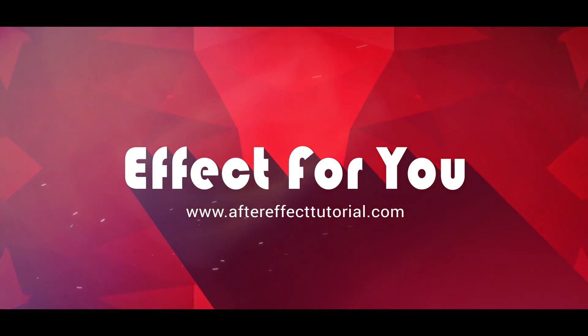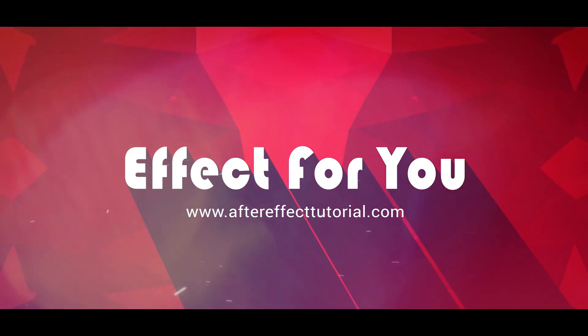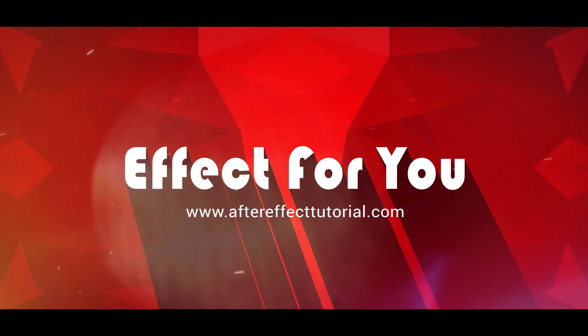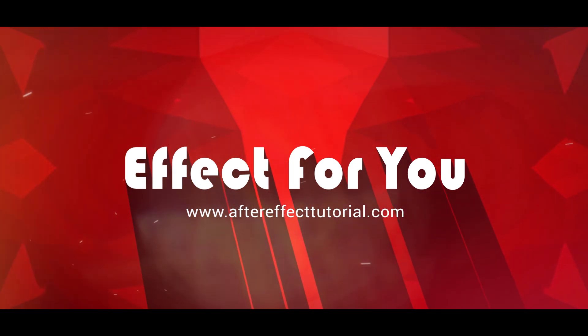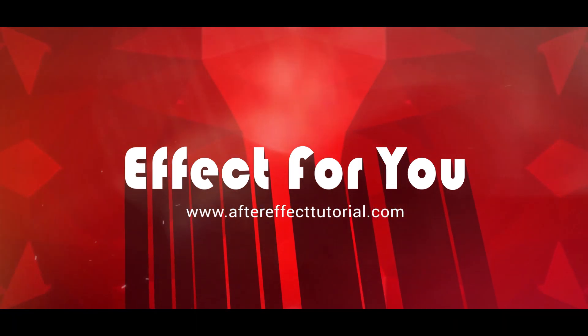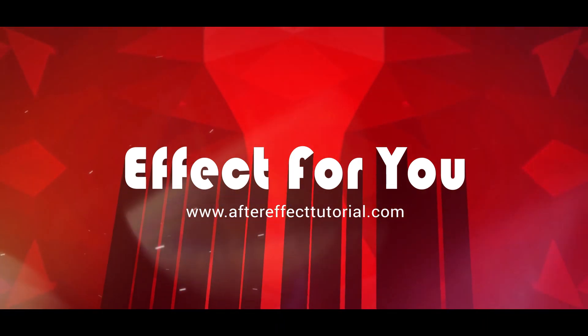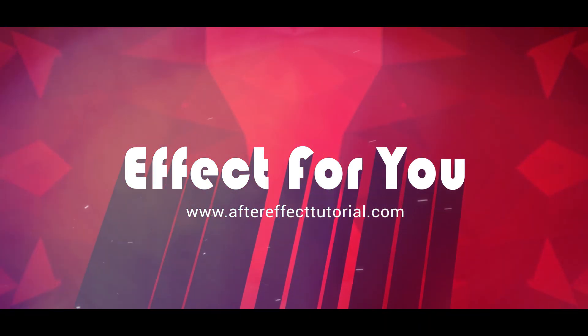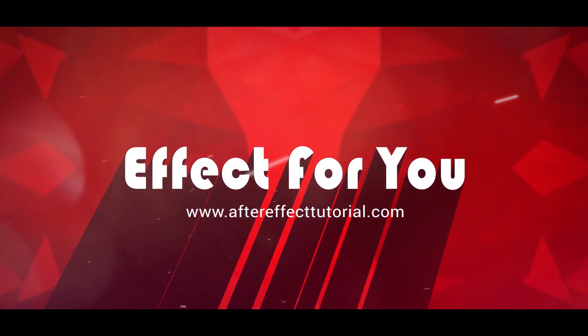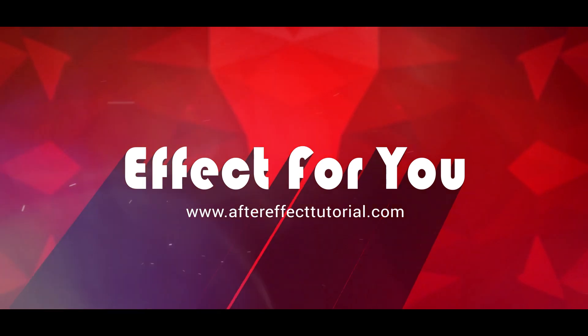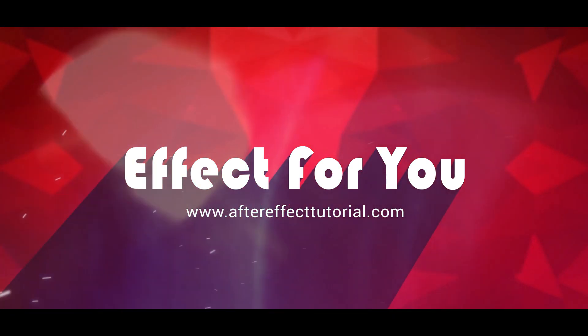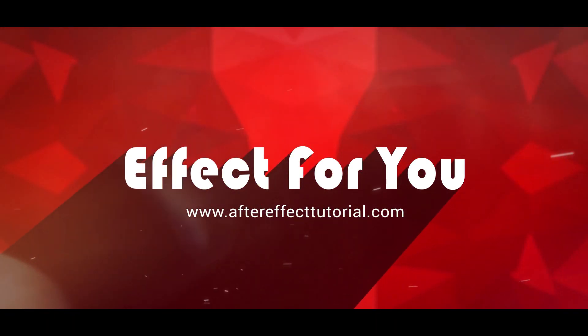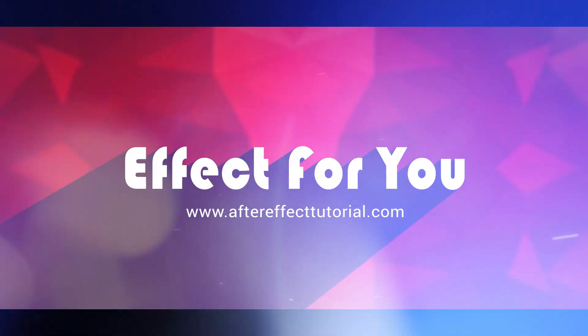Hey everyone, welcome back to another After Effect tutorial. First of all, I want to apologize for all of you. I had not uploaded any video around a month because I was facing some problems, but now I'm trying to continue to make videos. Anyway, today we are going to create a romantic wedding ink slideshow like this.